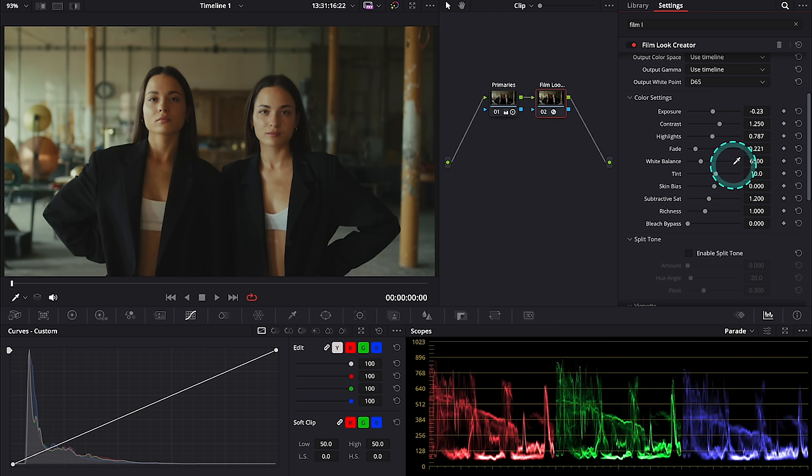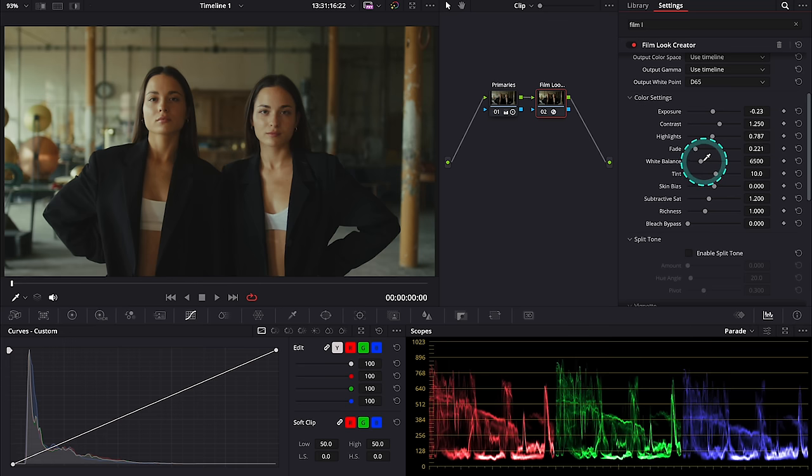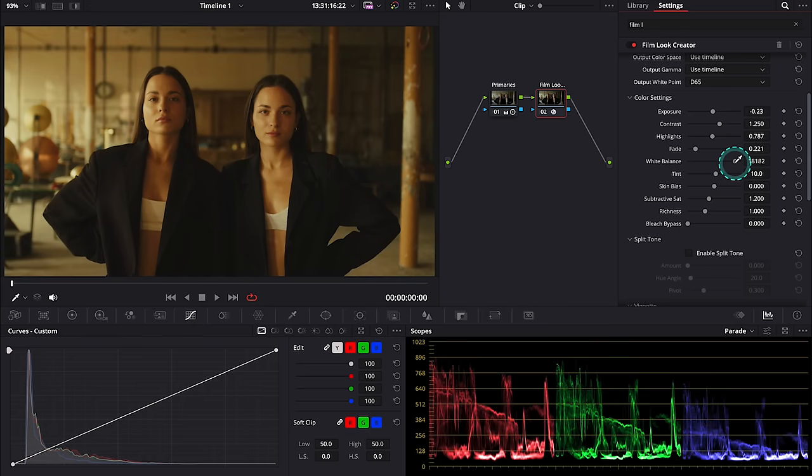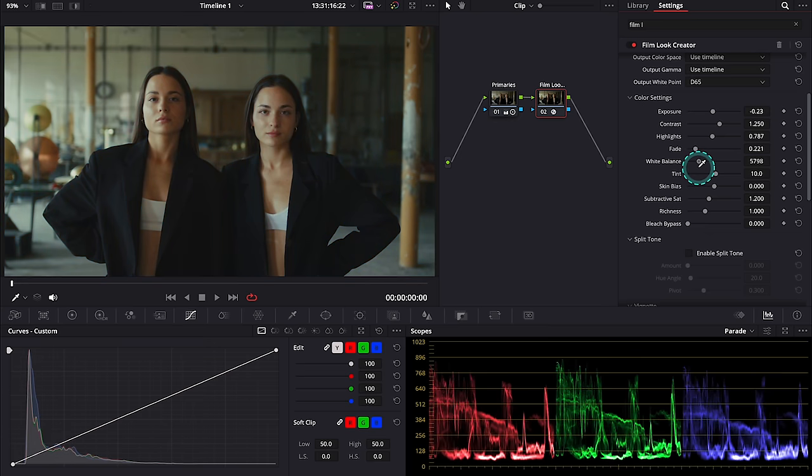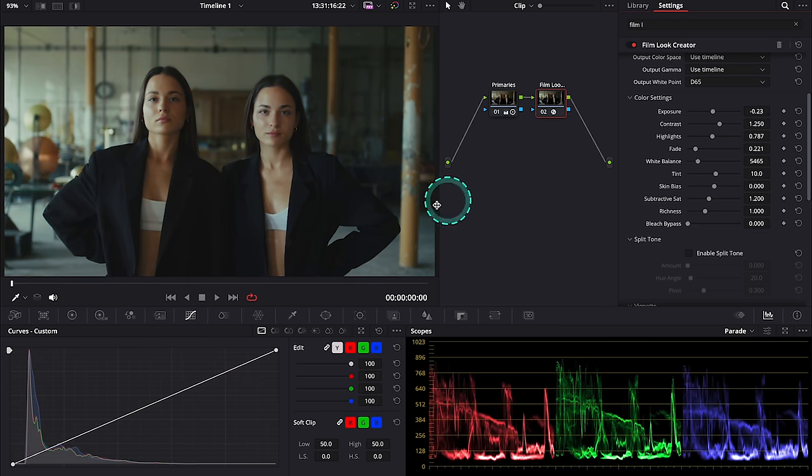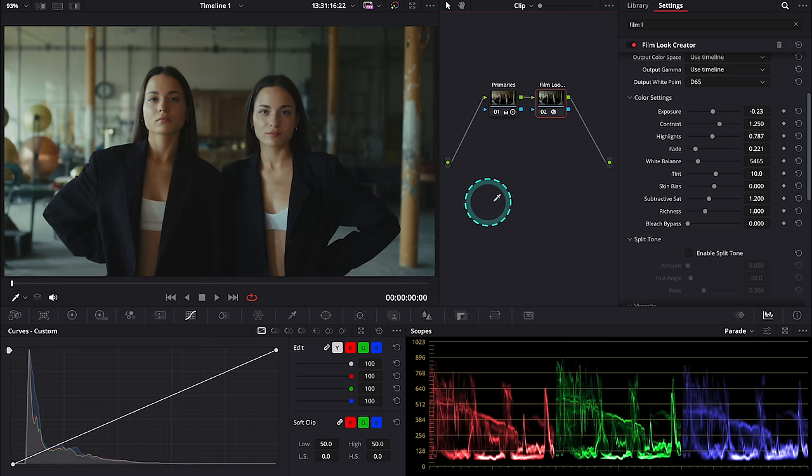Then we have white balance and this control uses chromatic adaptation that works towards color constancy, keeping object colors constant even while the illumination changes. So again, it's a very smooth way of adjusting the white balance and I will leave it here.